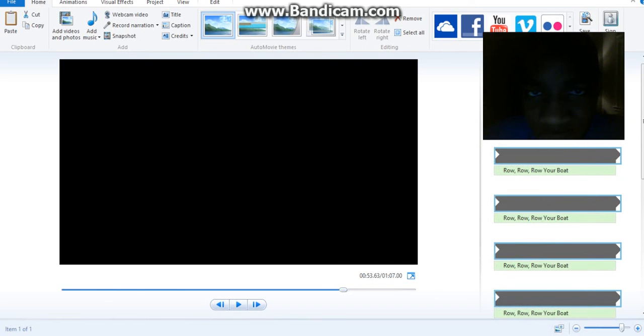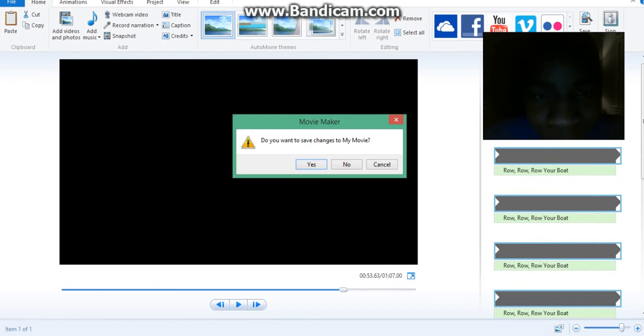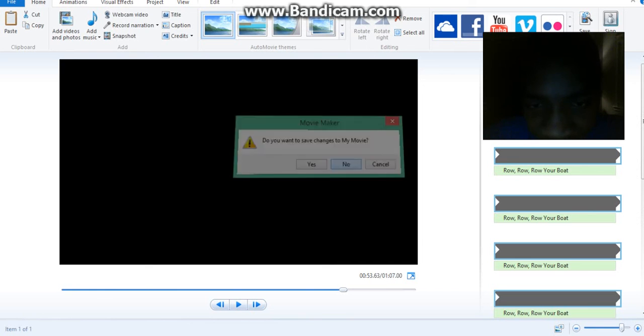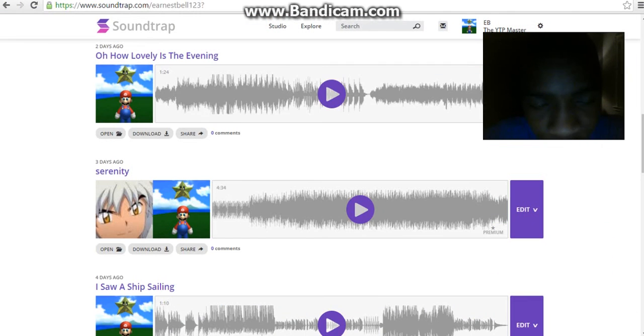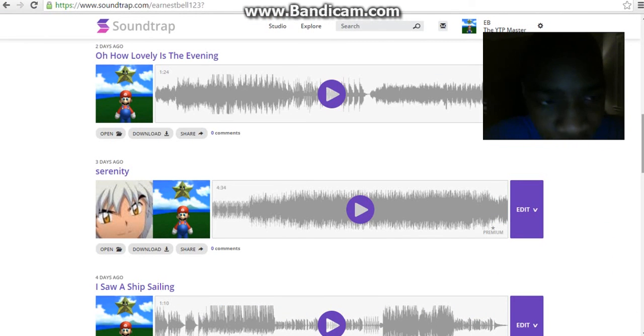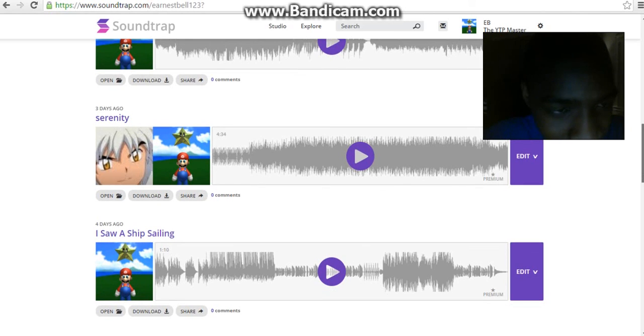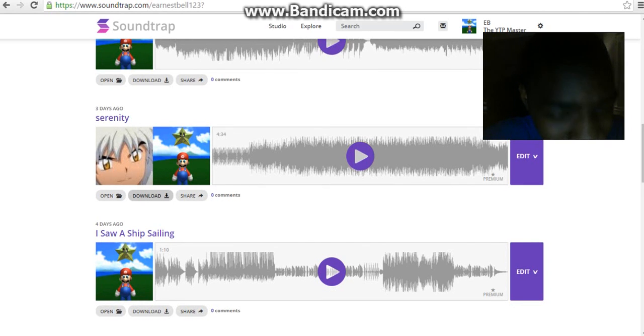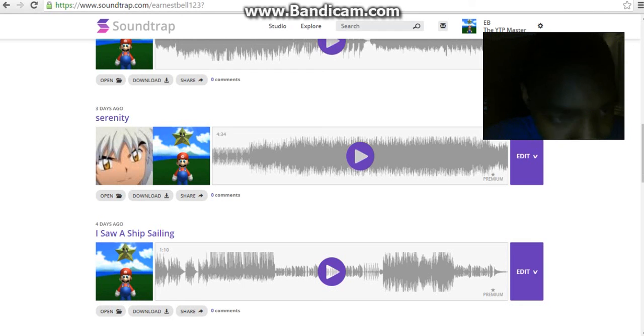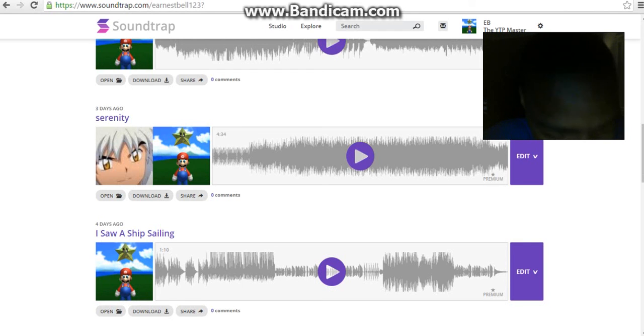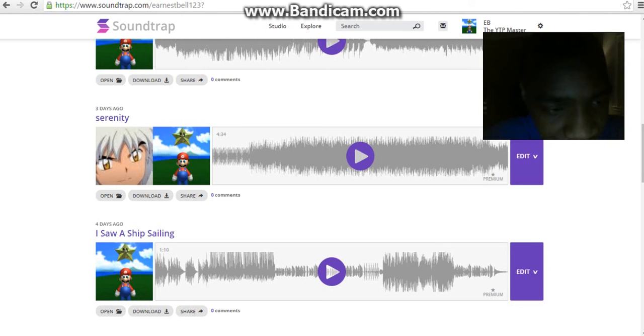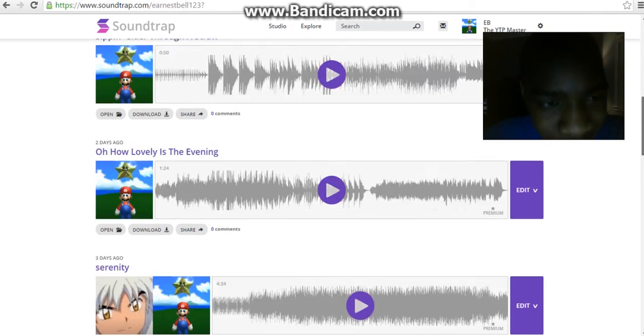I hope this video was helpful. That's basically how you upload your Soundtrap songs to YouTube. You make your song, you save it, you click download, it'll be saved as an MP3. Go to Windows Movie Maker, put a little picture then the music, because you can't put music unless you have a title or a picture for it to play with.